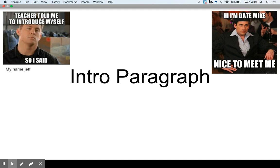My meme game is on point as usual, so enjoy those along the way. I'm going to talk you through the instruction, and hopefully by the end you'll have a better idea of what to expect when you're writing your intro paragraph for this particular research paper. It'll also apply pretty well to research papers you would write in other settings in the future.